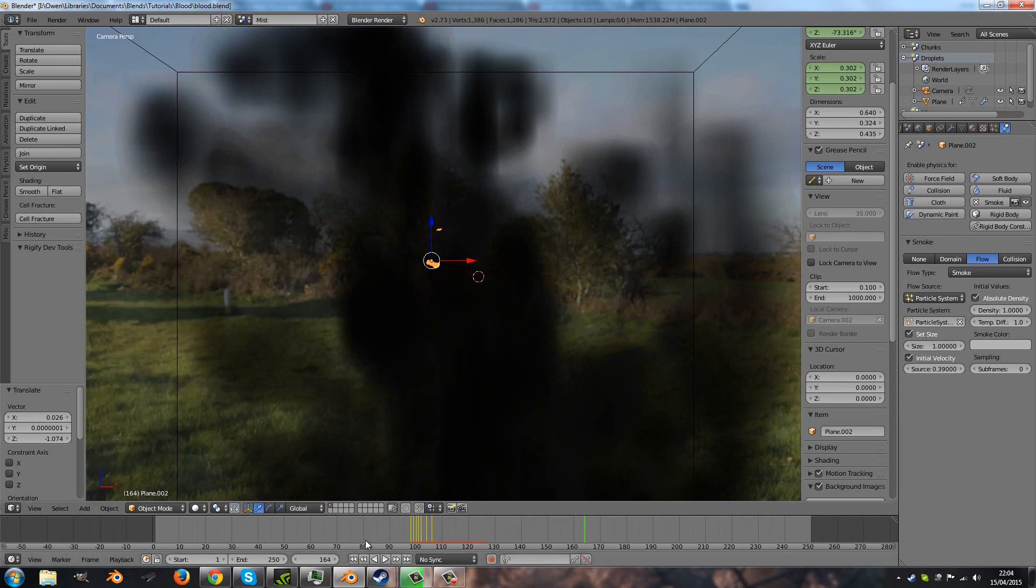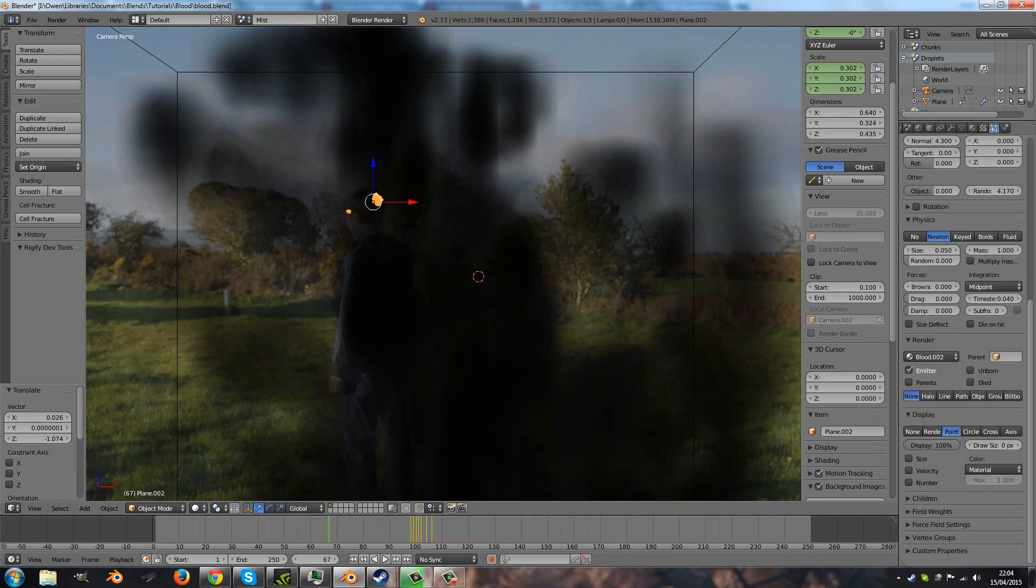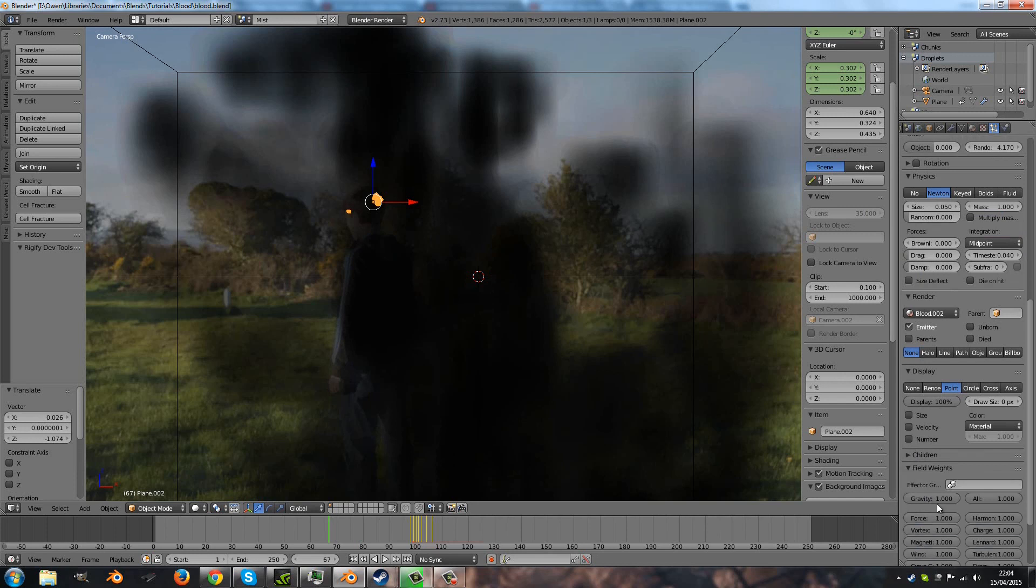Okay, so there's still quite a few things we need to deal with. One, I don't want it to go down as much, so I'm going to go back to the particle settings and under field weights we'll turn down gravity to about 50%.